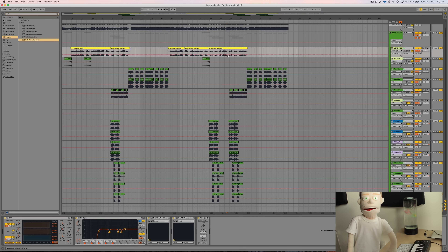This is a song that got released a couple months ago. It's called Moderation. I produced it for Kara. I'm going to show you the example, and then we're going to go through and dissect the processing in this lead vocal.